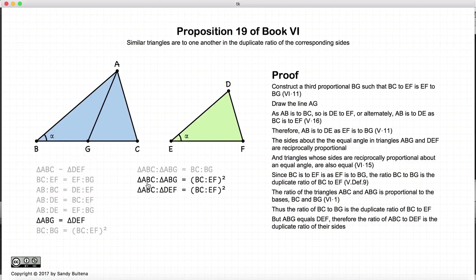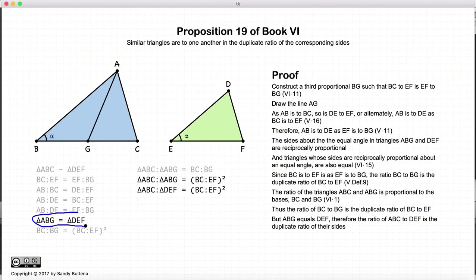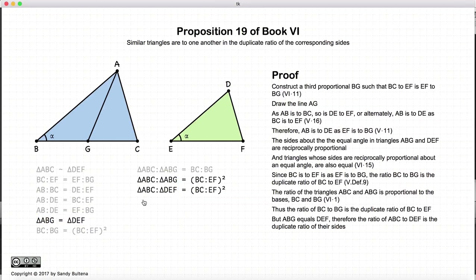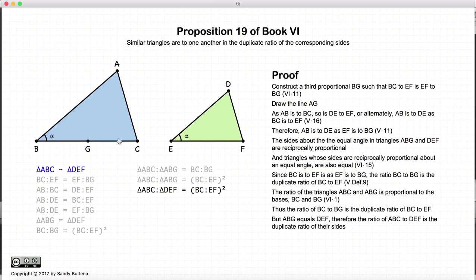So ABC to ABG is equal to ABC to DEF, because ABG and DEF are equal — those two are equal, so we can substitute them into this part of the equation. Therefore ABC to DEF is equal to the duplicate ratio of BC to EF. So finally, we have two similar triangles and we have shown that the area of ABC compared to the area of DEF is equal to the duplicate ratio of BC to EF. That is the conclusion of the proof.